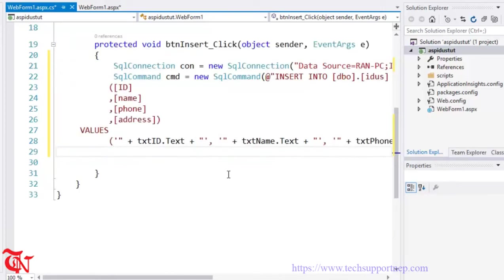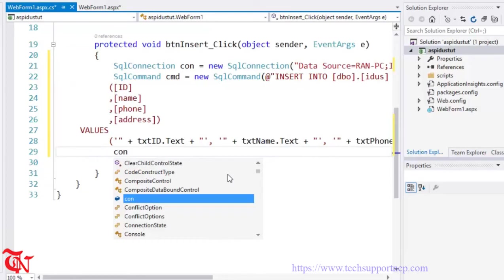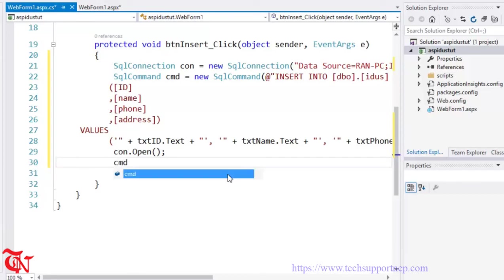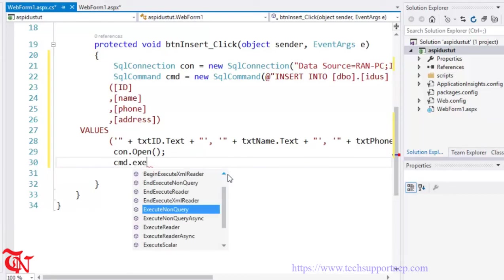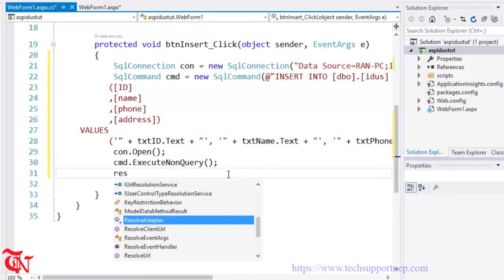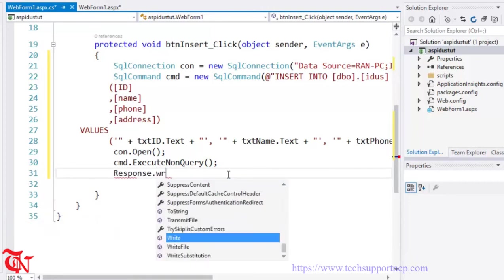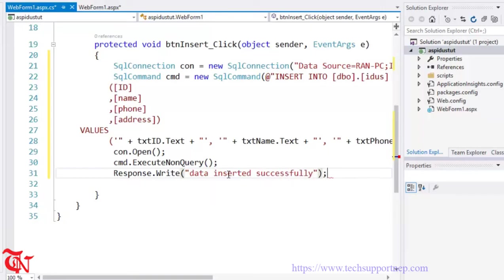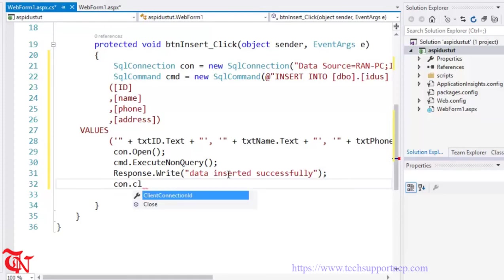Set the connection for the SqlCommand. Open the connection with connection.Open(). Execute the query with cmd.ExecuteNonQuery(). Display a message to the user saying inserted successfully using Response.Write(). Then close the connection with connection.Close().